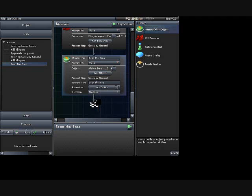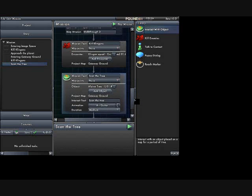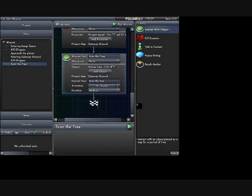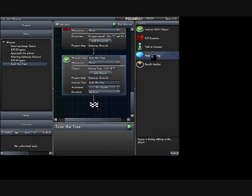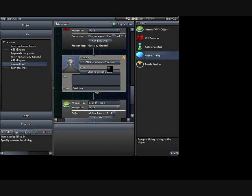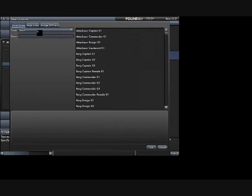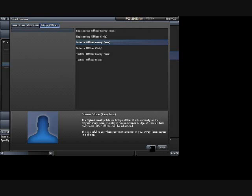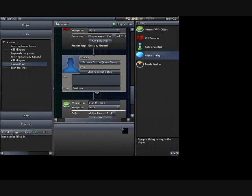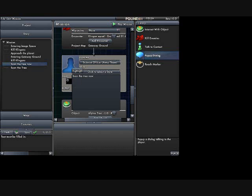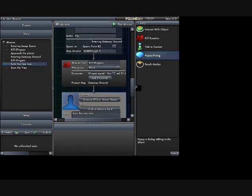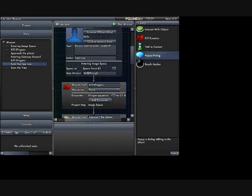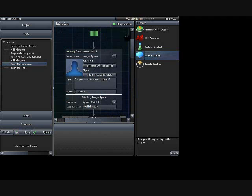Okay. And then, my mission should be done. Just to add a little flavor, let's put in pop-up dialogue. After I kill the Klingons, then let's go to Bridge Officers, and my Away Team Science Officer will say scan the tree now. Okay. I think that's my mission. Let's see what happens if we play it.